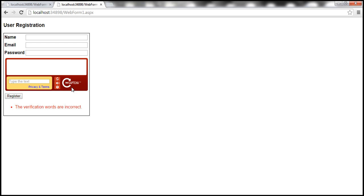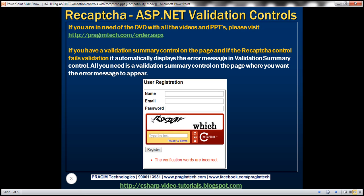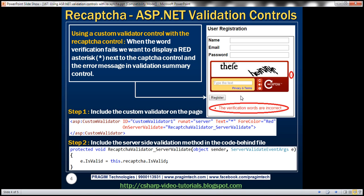Now let's see how to use a custom validator control with recaptcha control. So here is what we want to do. We want to display a red asterisk next to the recaptcha control. So this red asterisk is going to tell us which field on the form has failed validation and the detailed error message will be displayed in the validation summary control. So let's see how to achieve this. So the first step here is to actually include a custom validator on the page next to the recaptcha control.